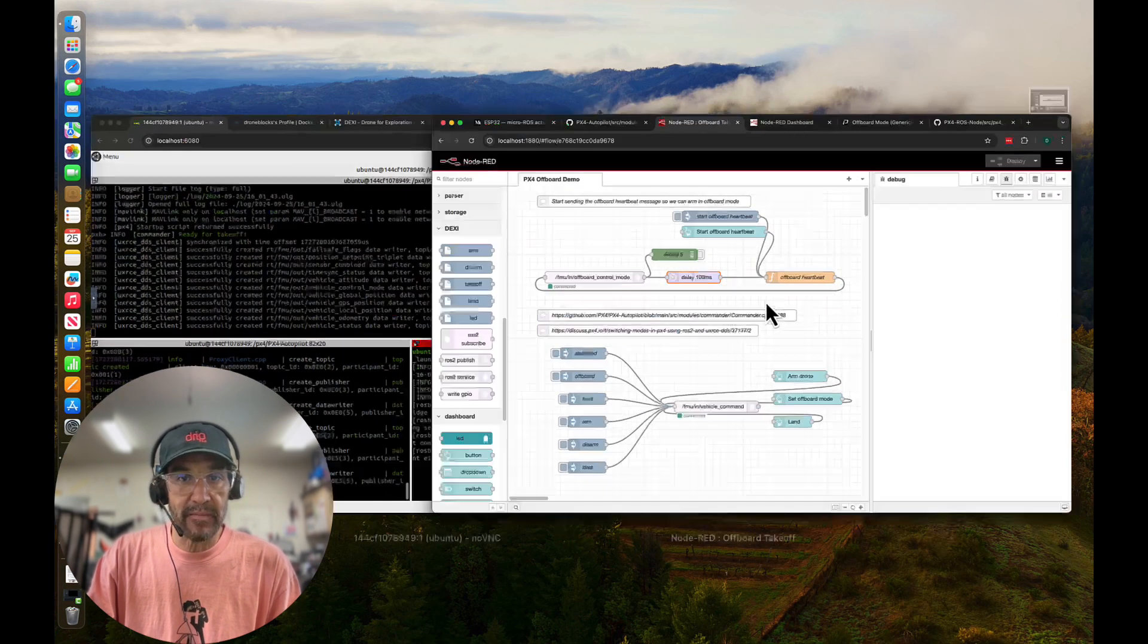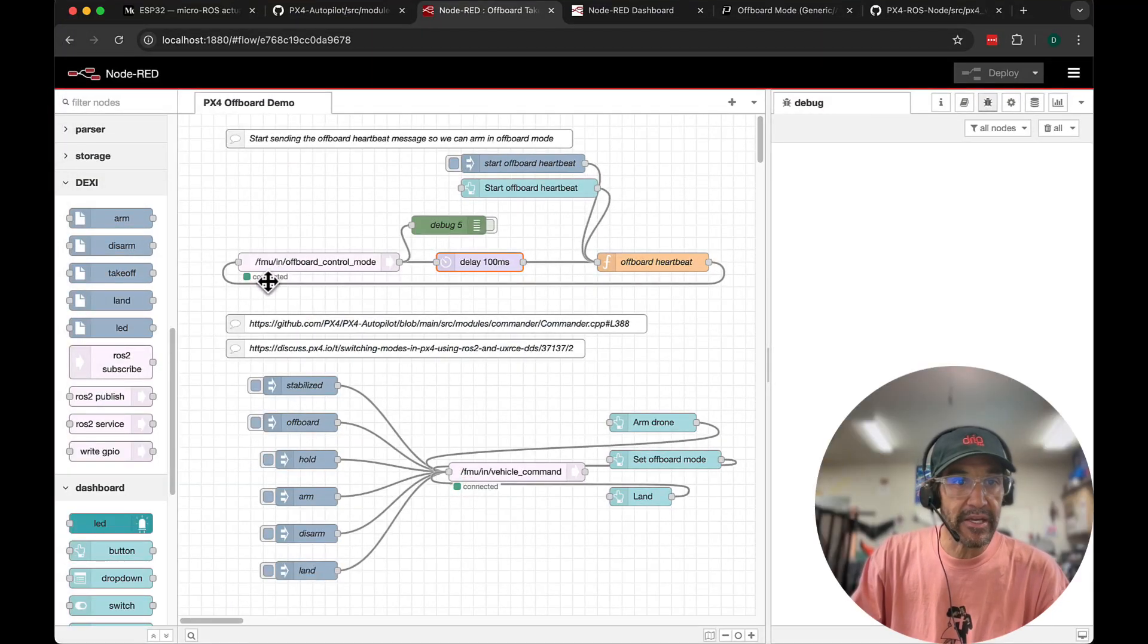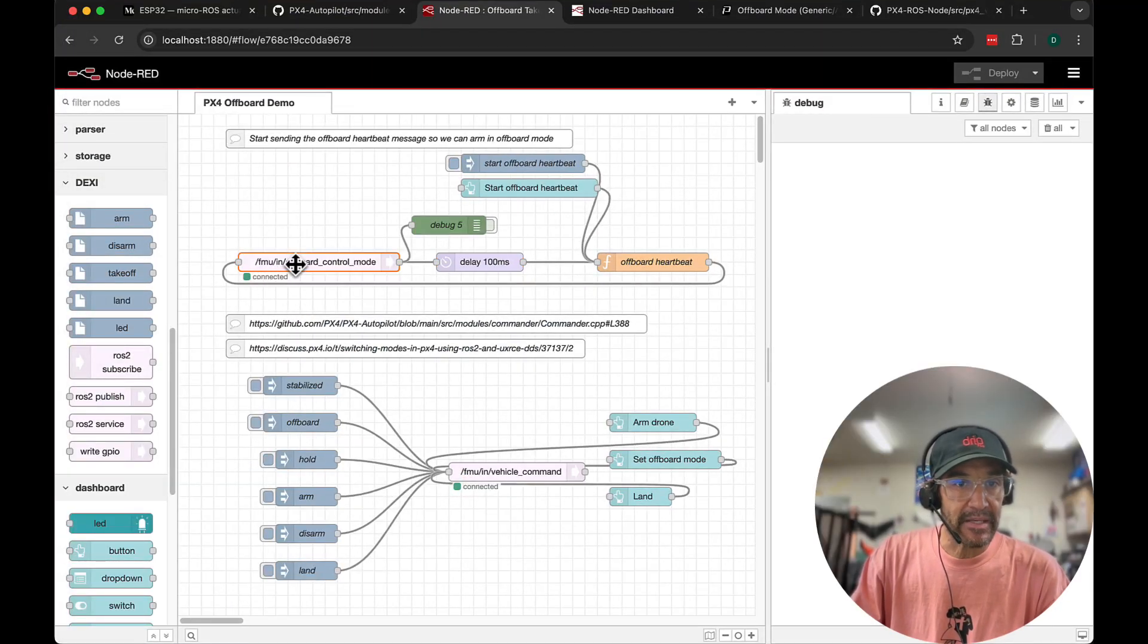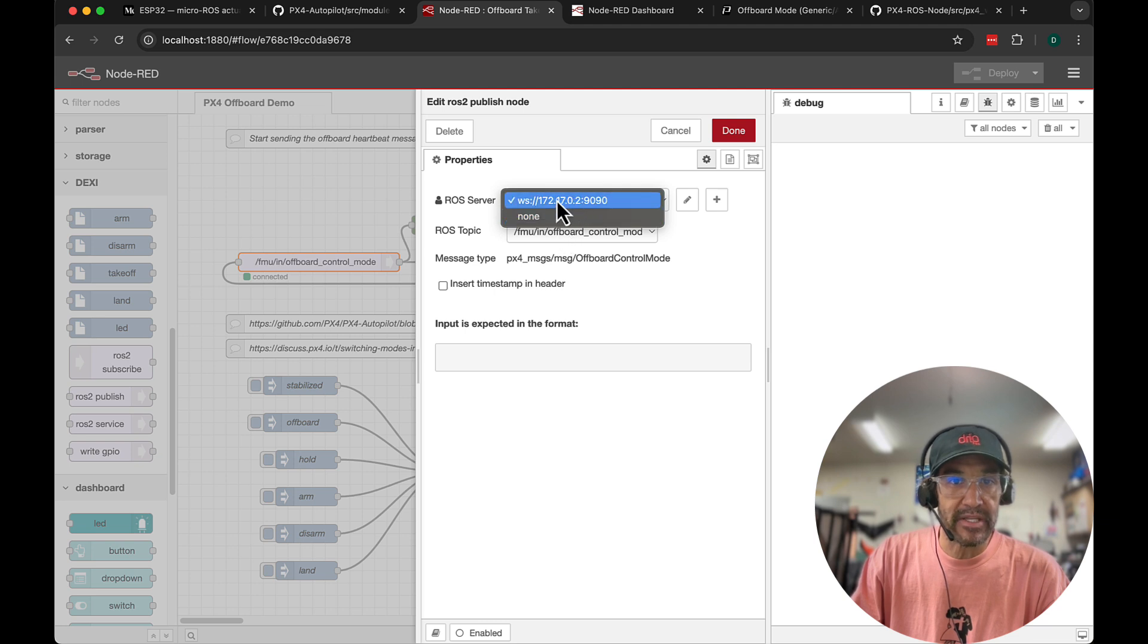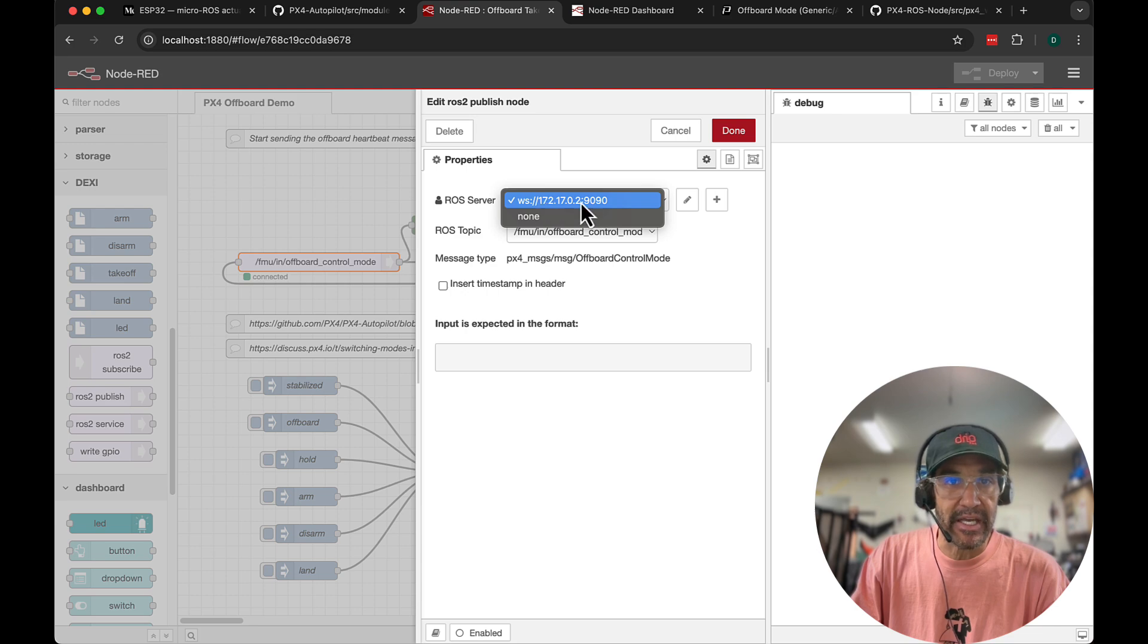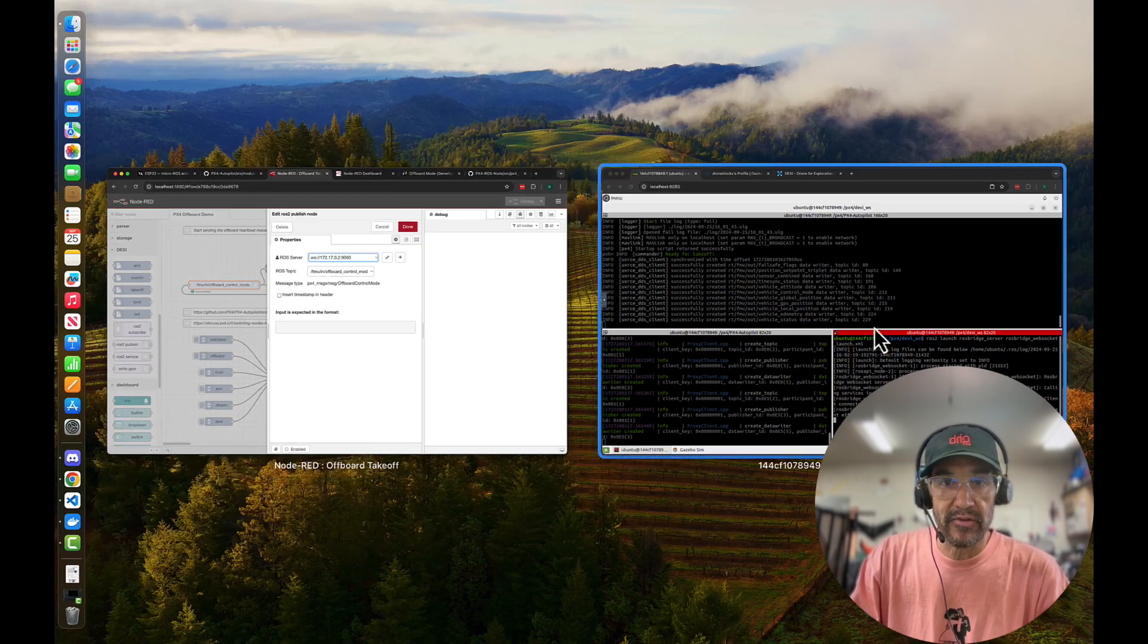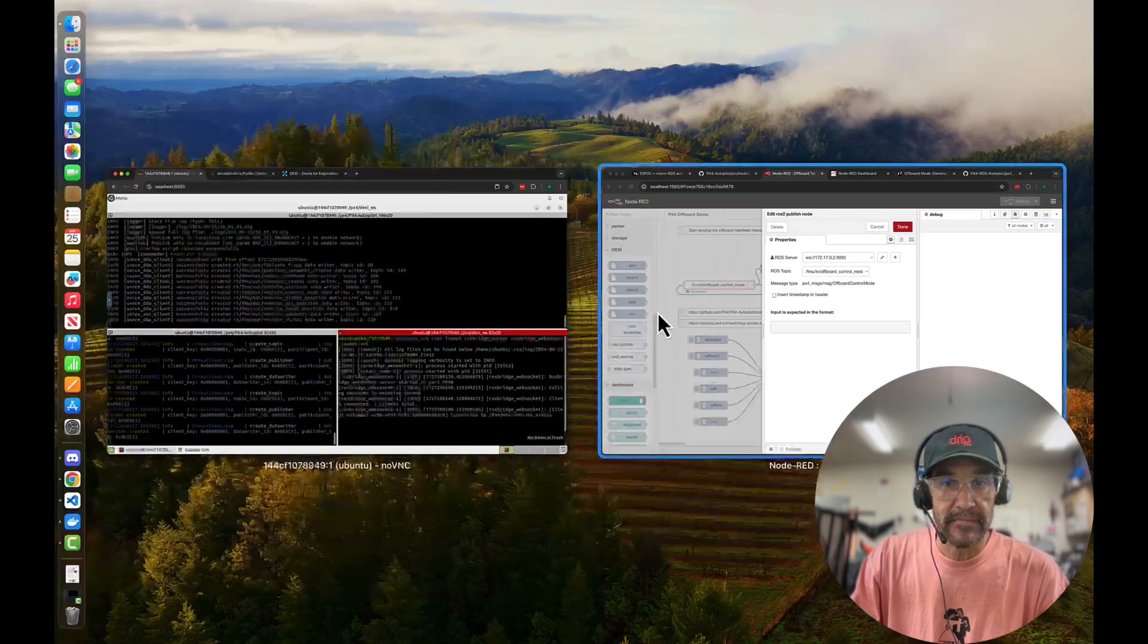So let me go back to my flow. You'll see here already that it demonstrates that we're connected. So we have this web socket running on port 9090. This IP is the actual IP of my Docker container, the one that I just showed you where PX4 SITL is running.